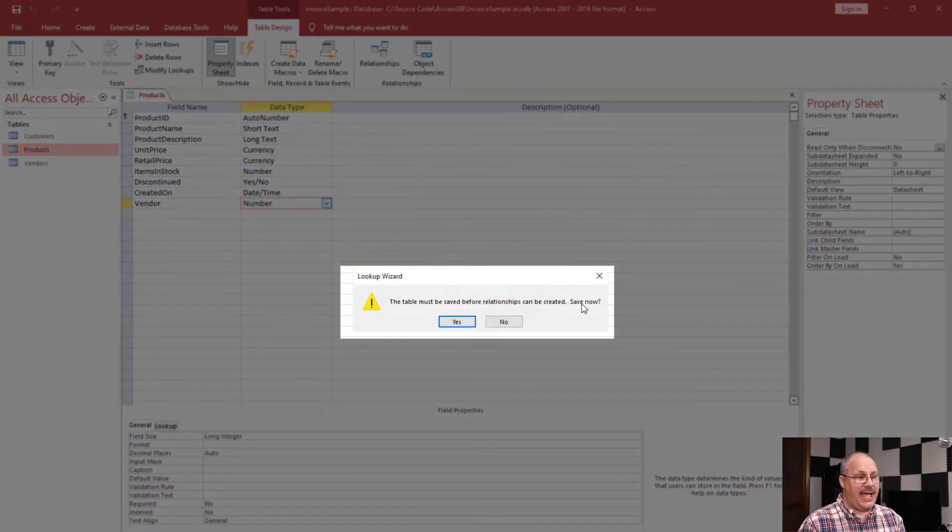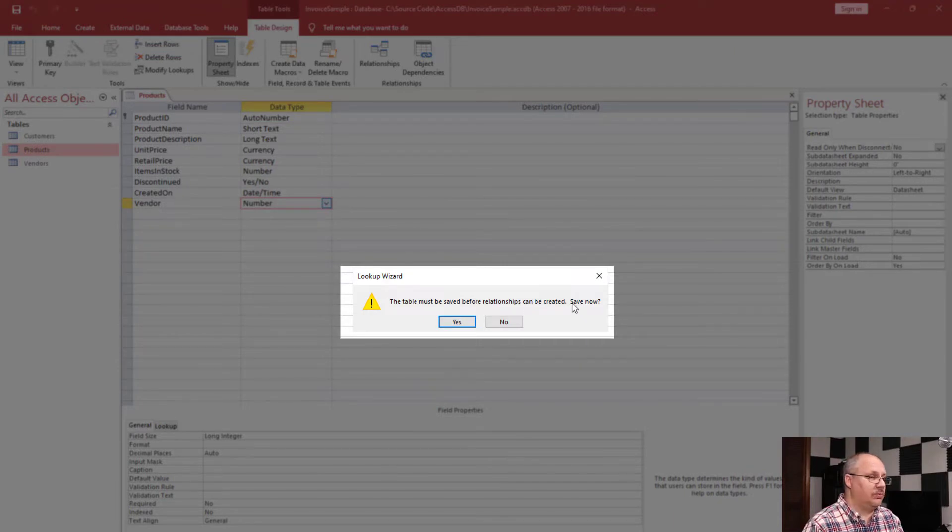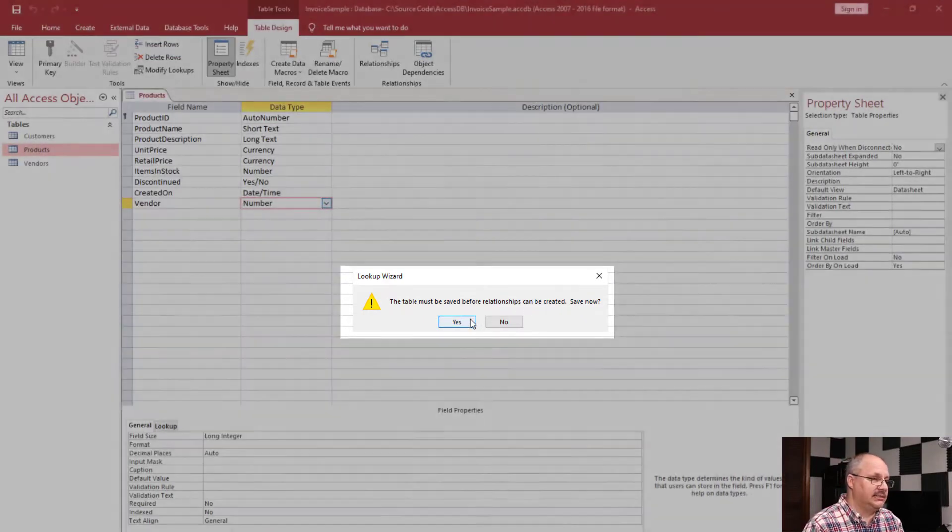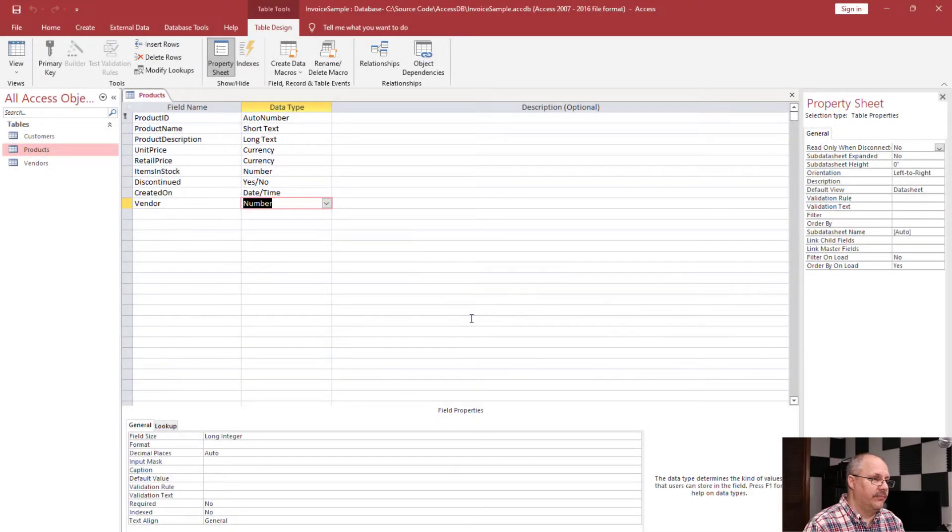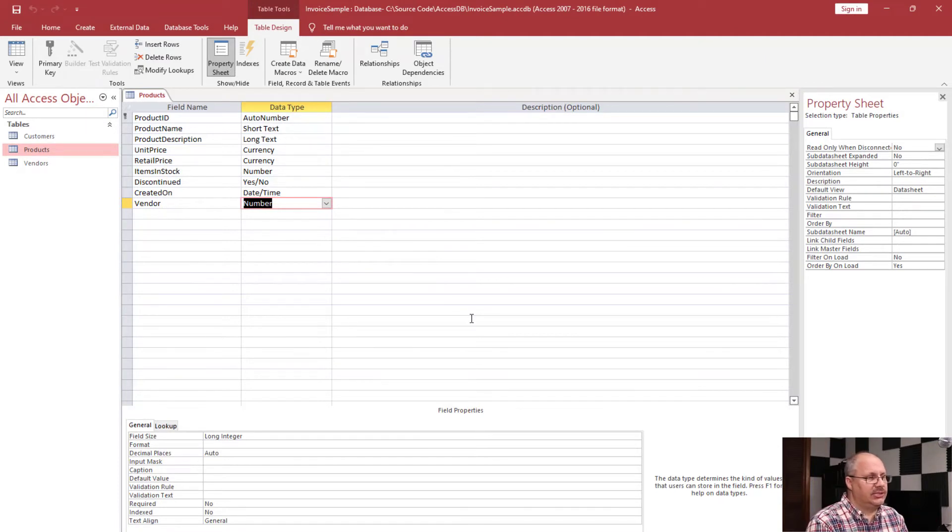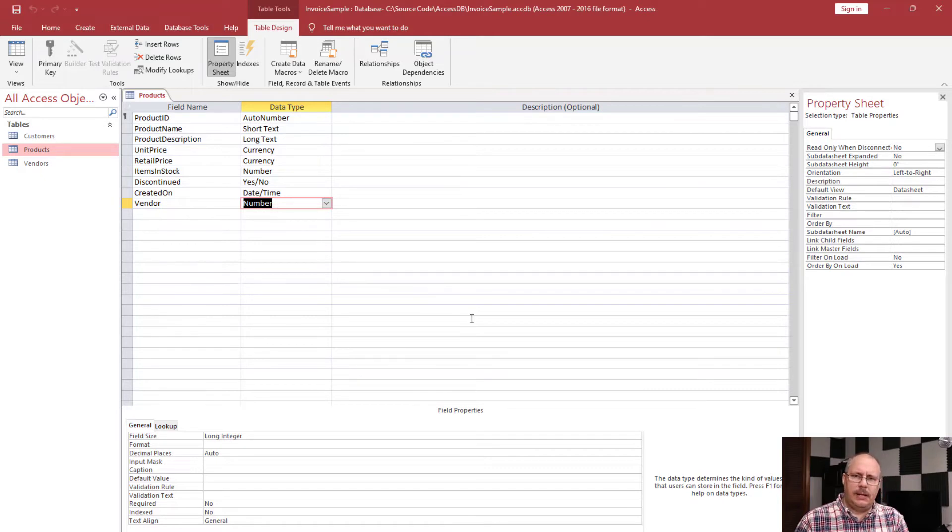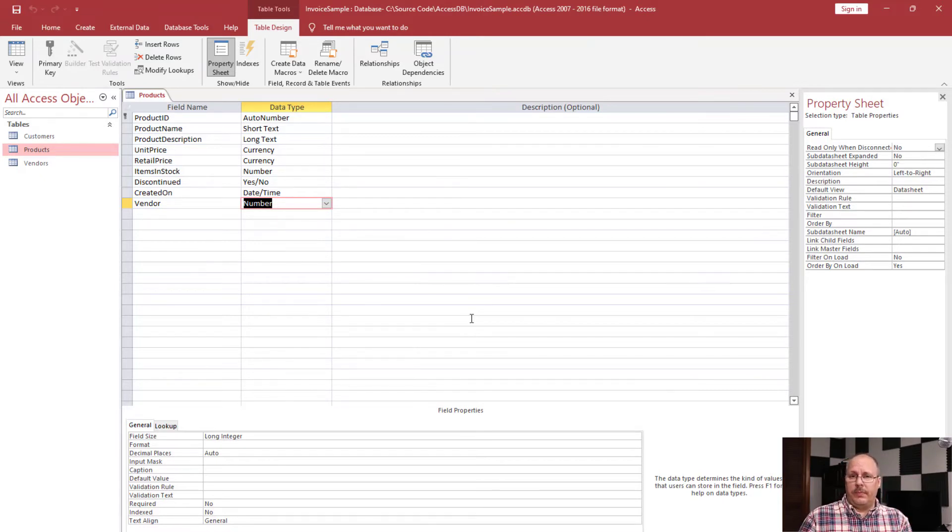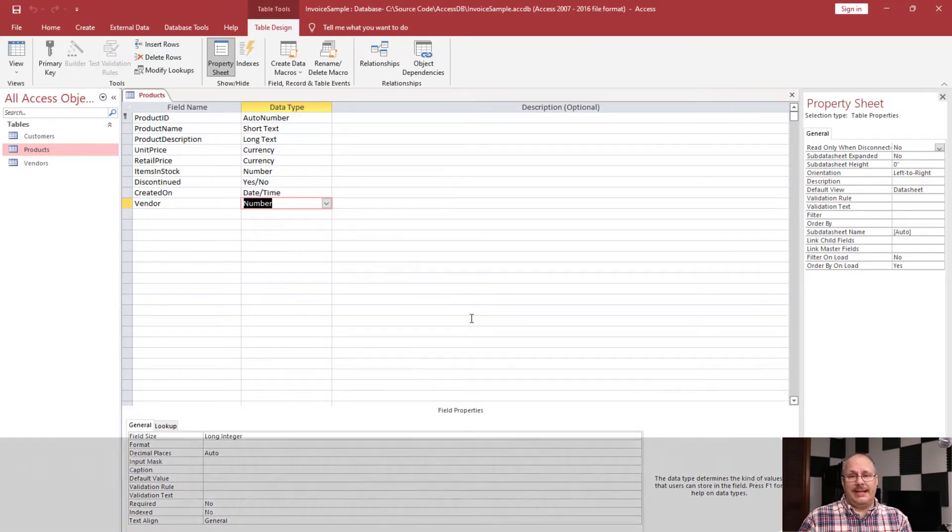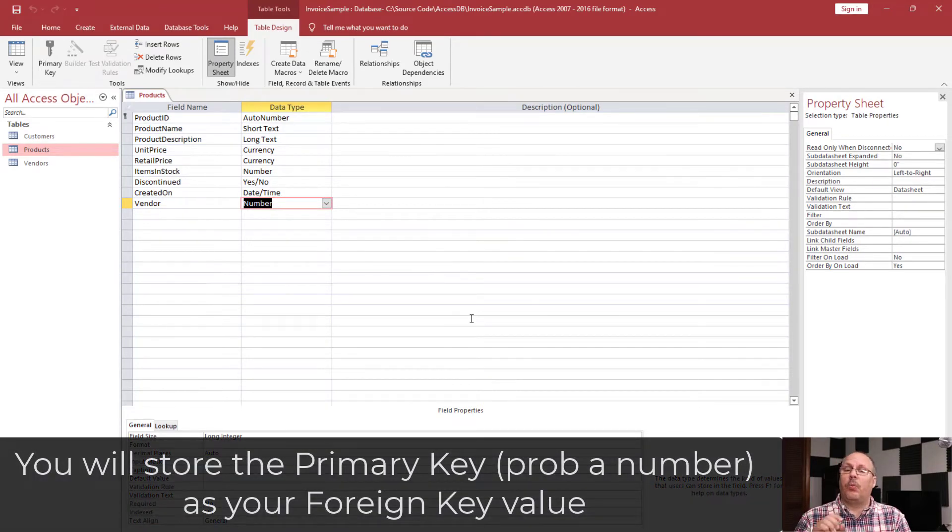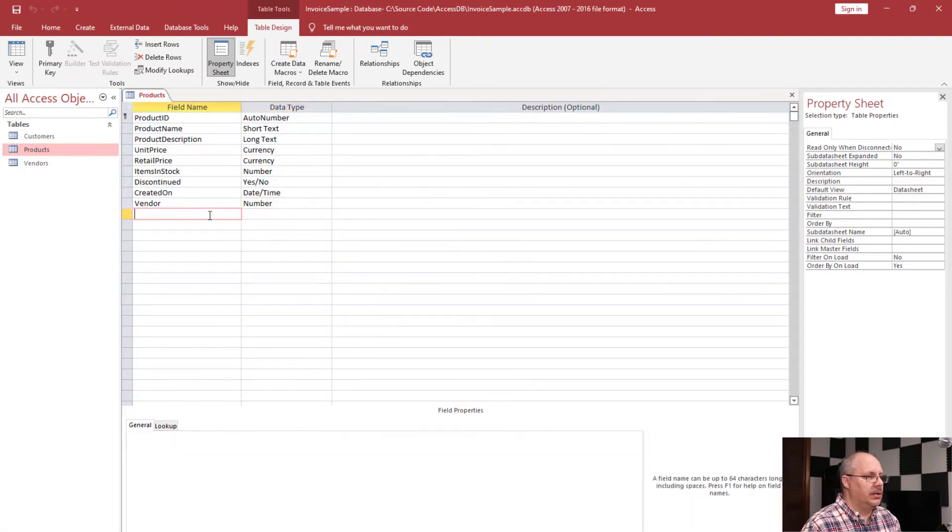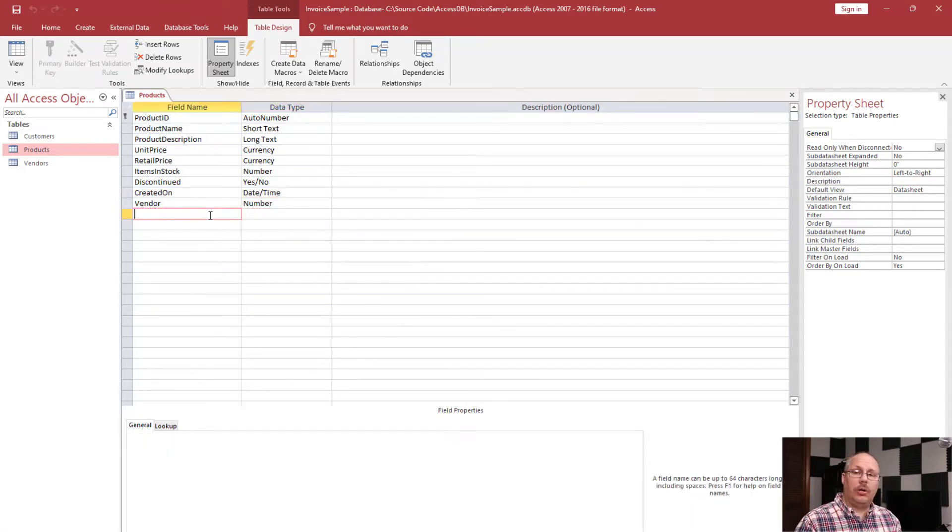And it's going to say, hey, before I can create these actual relationships, can we save this? We're going to say yes. And it's going to save. Now, if you're looking at this, you're going to see that you have the vendor as a field name, but the data type is a number. Well, remember that, yes, we're displaying the name, but what's stored is that vendor ID value.